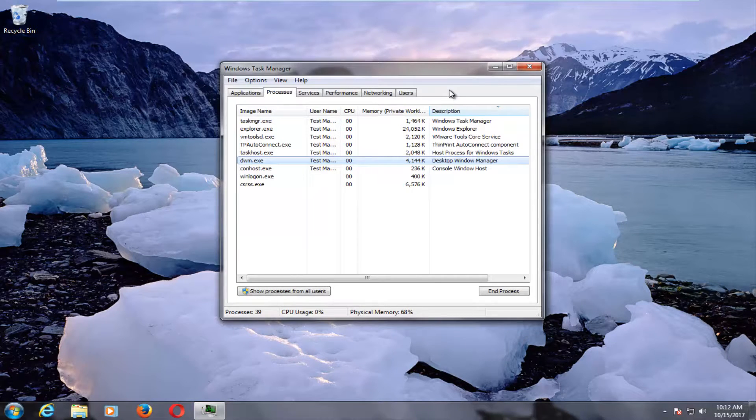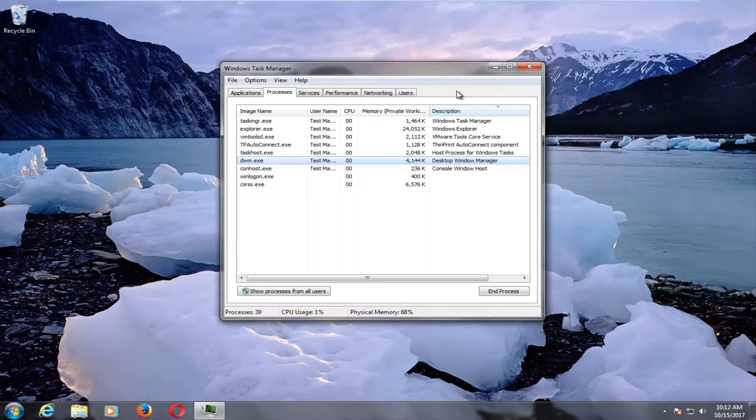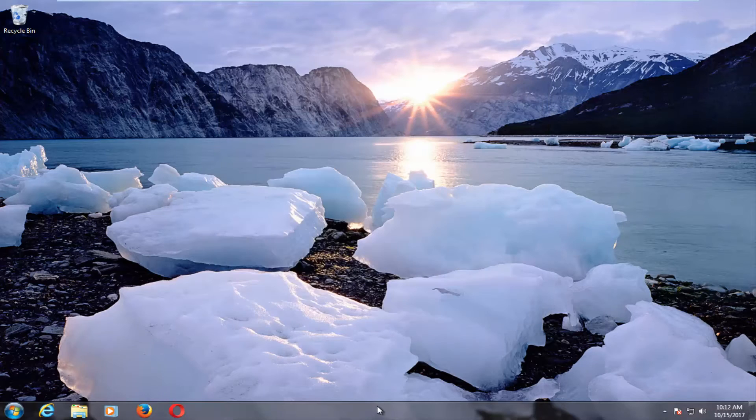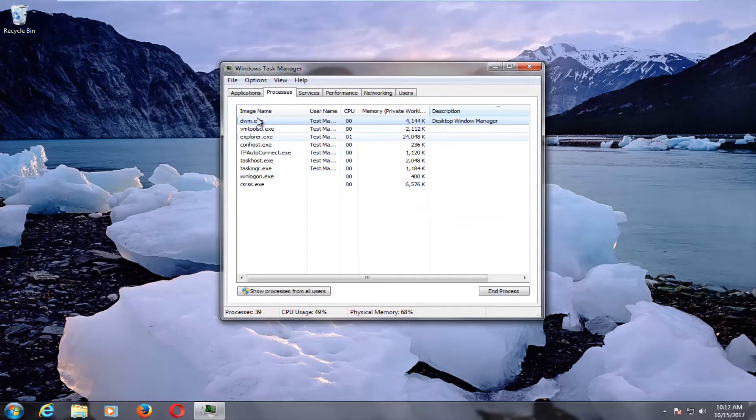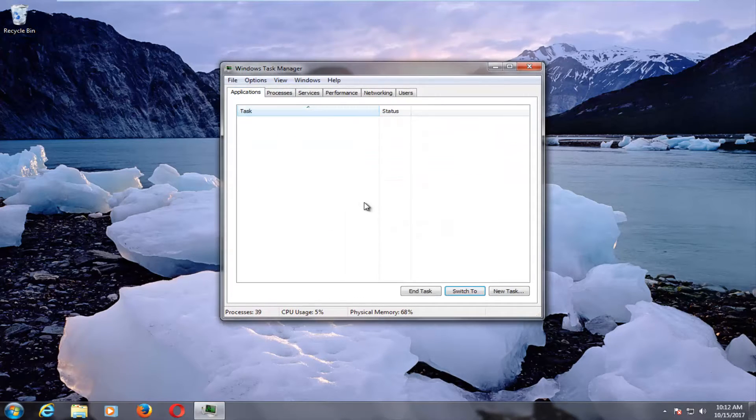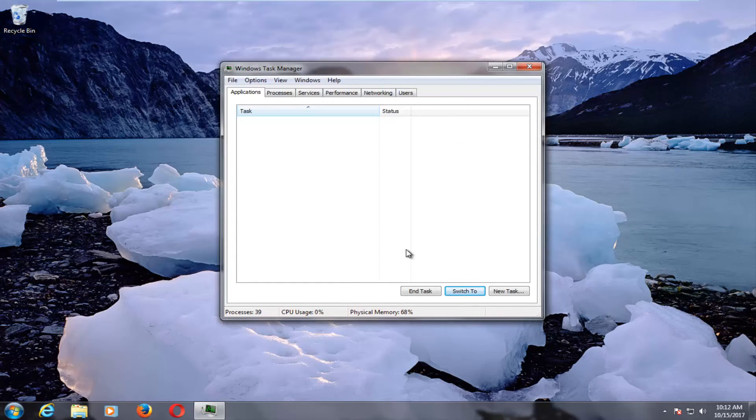But it should be there to stay as long as you don't double click inside of it again. So I hope this brief tutorial was able to help you guys out. And as always, thank you for watching, and I will catch you in the next tutorial. Goodbye.